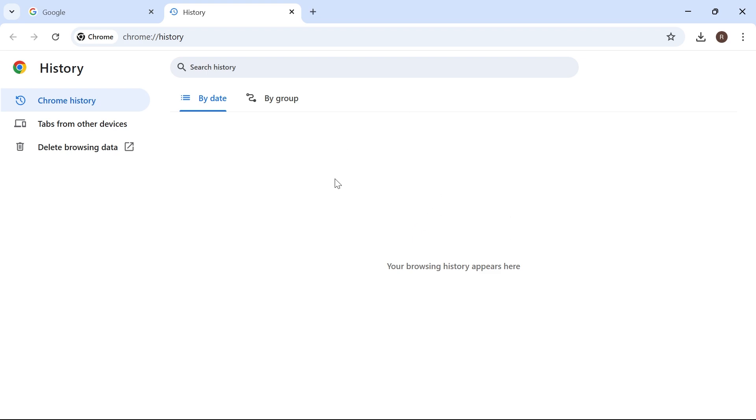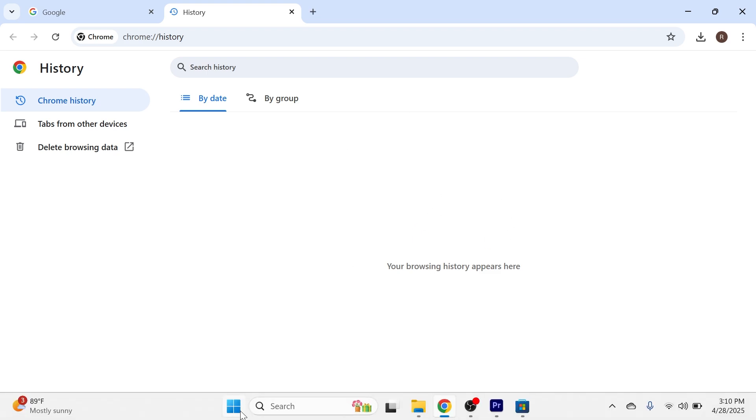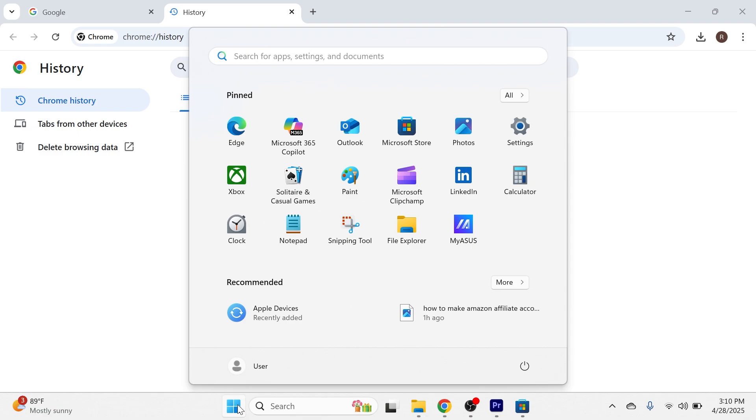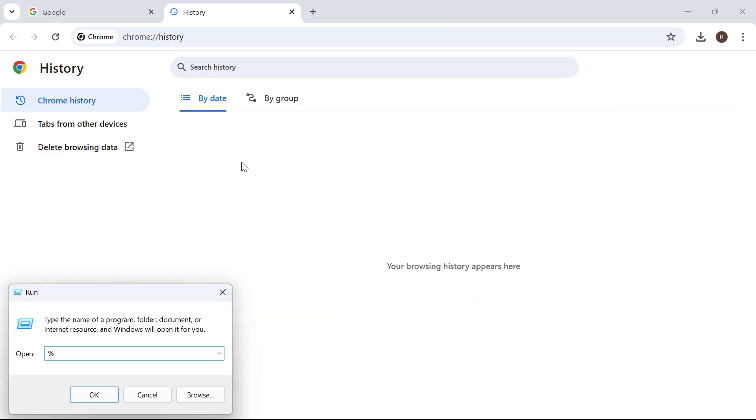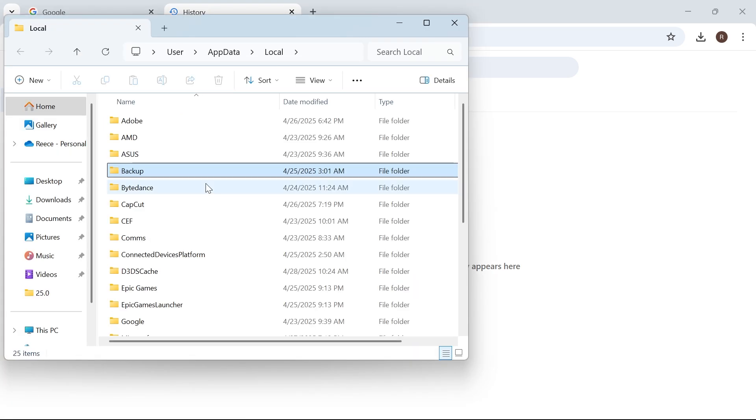Now, to stop this being recorded again in the future, we need to head over to our start menu, search for run, and then click on the run icon. In the search box, type in percentage sign, local app data, percentage sign, and hit enter.